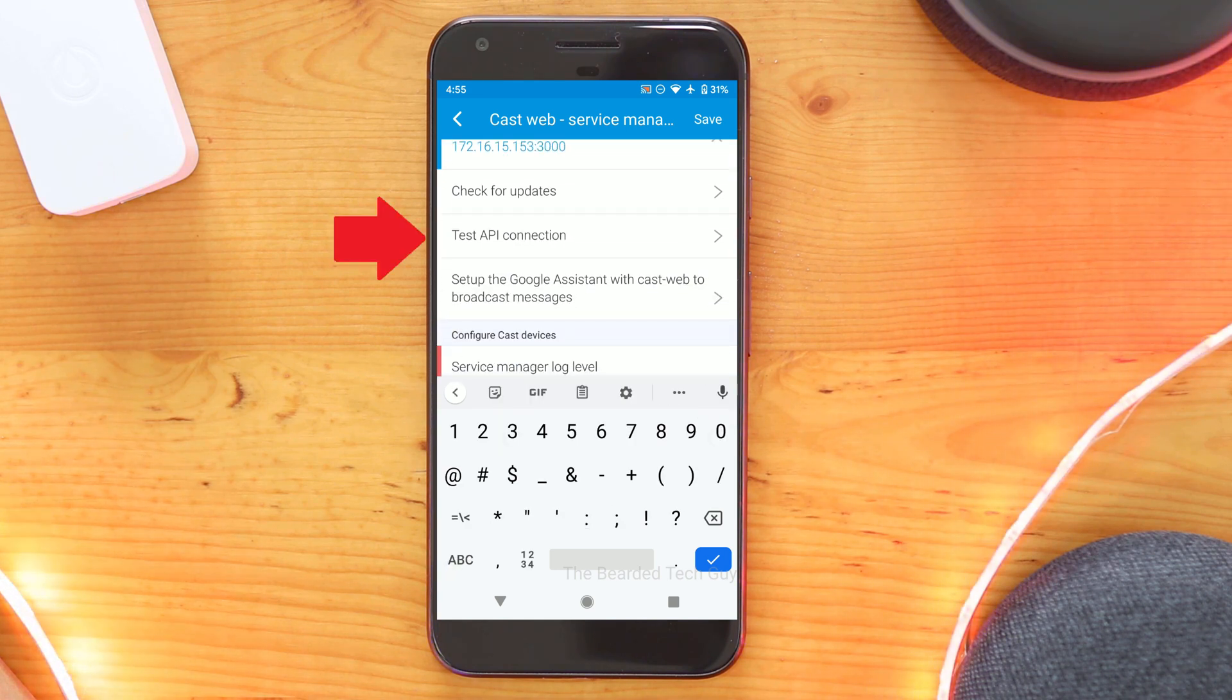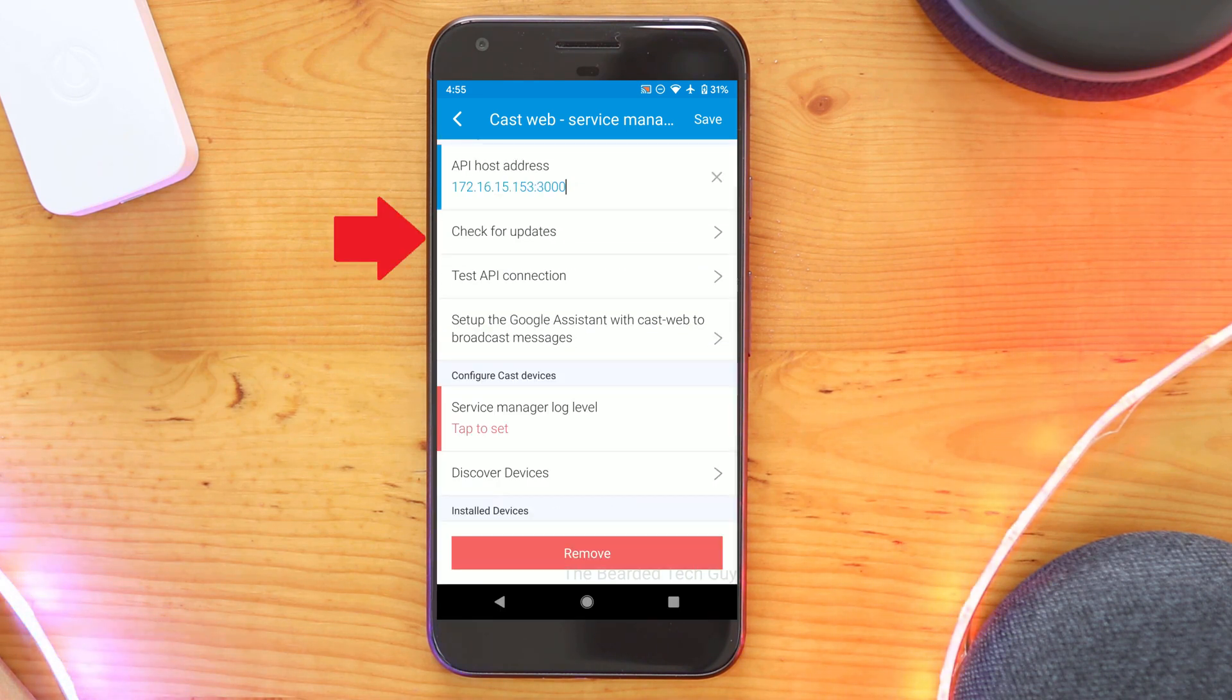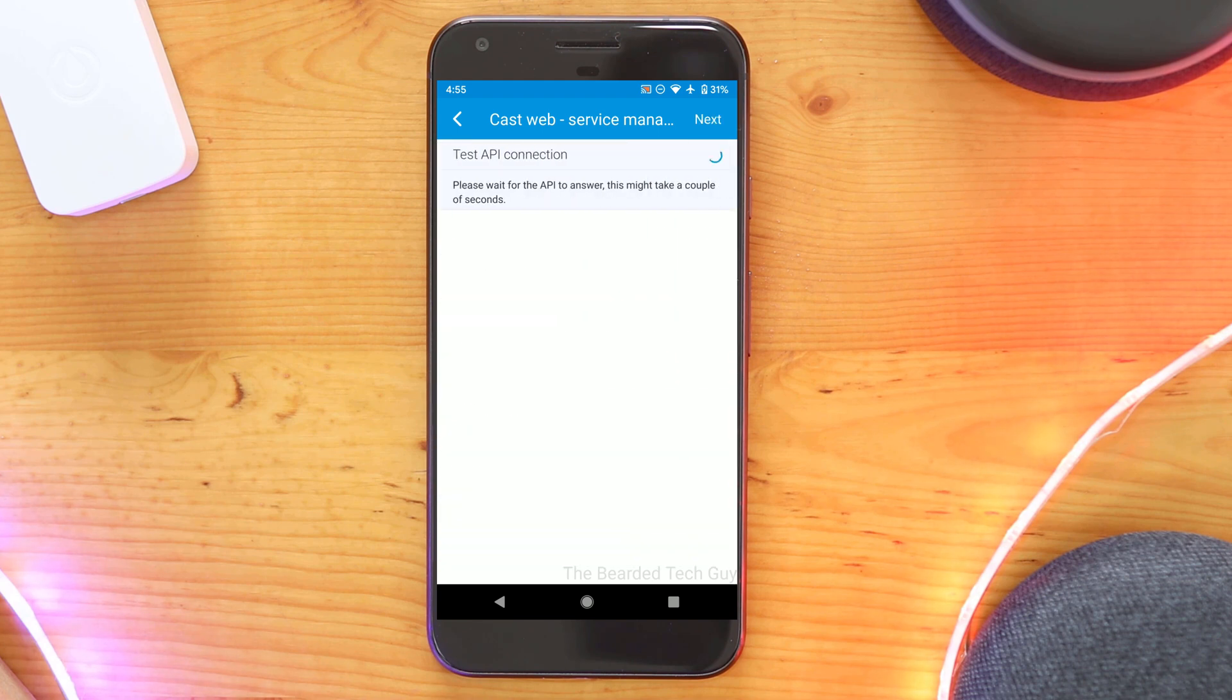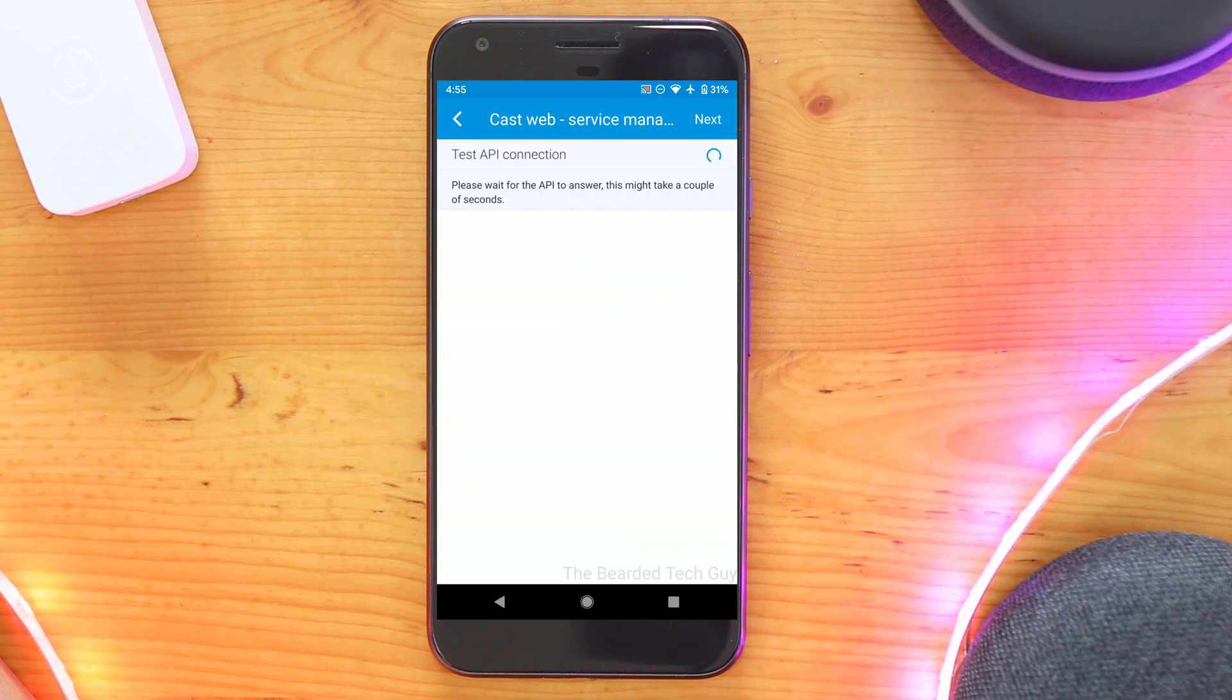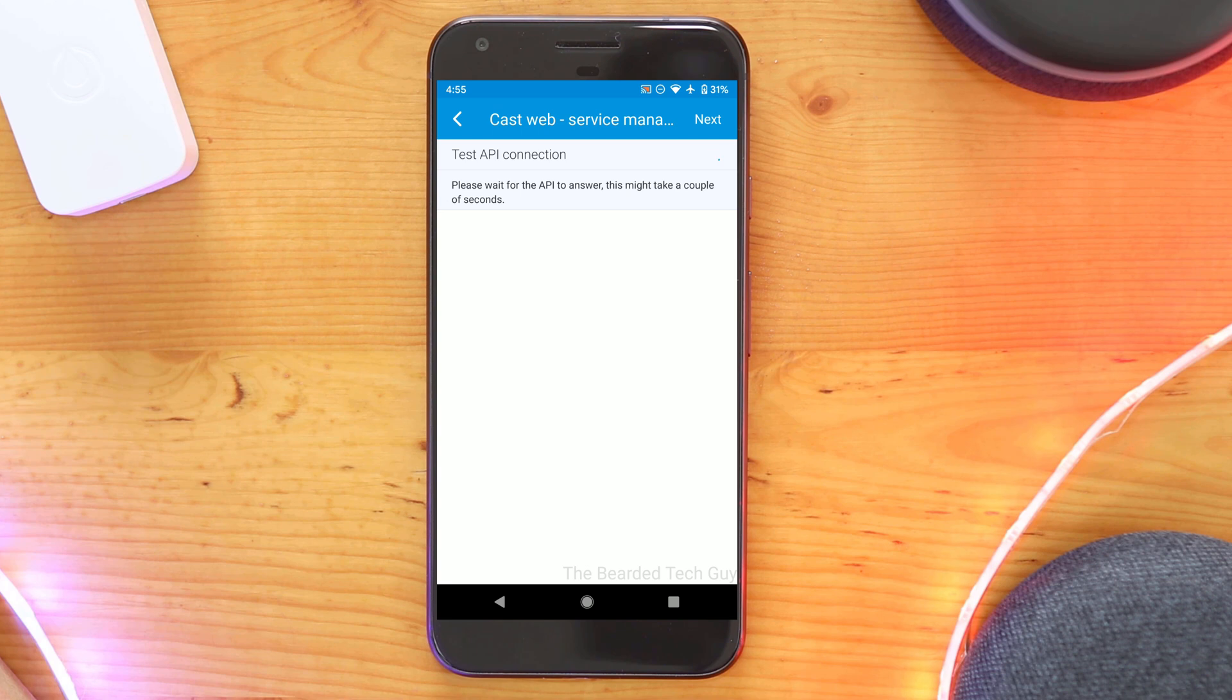After your address is entered, click on Test API Connection. This will make sure that your SmartThings Hub is able to communicate with your CastWeb software.